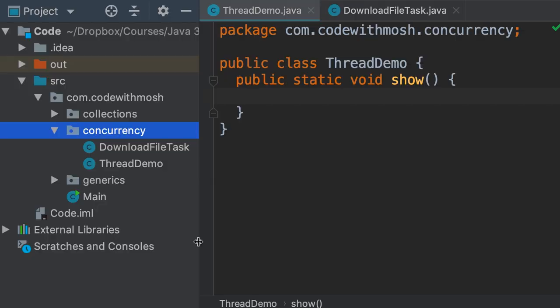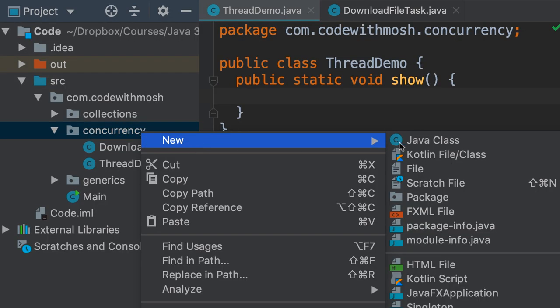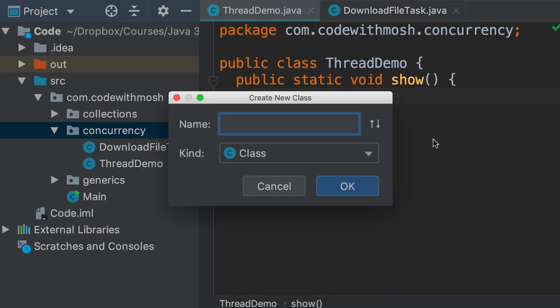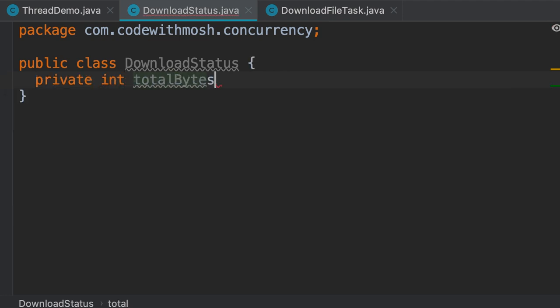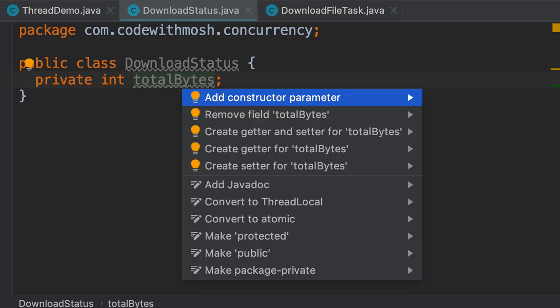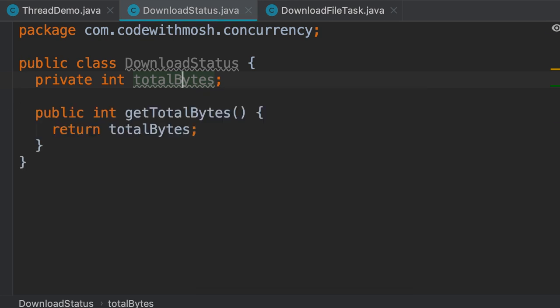I'm going to add a new class in this project called DownloadStatus. Here we need a field for storing the total number of bytes we have downloaded, so private integer totalBytes. Now let's create a getter for this field by putting the character on the field name, pressing alt and enter, and creating a getter.